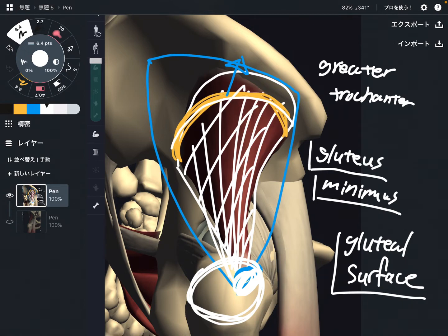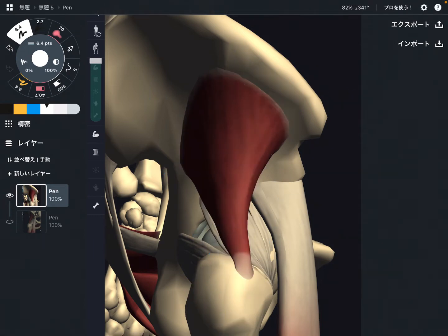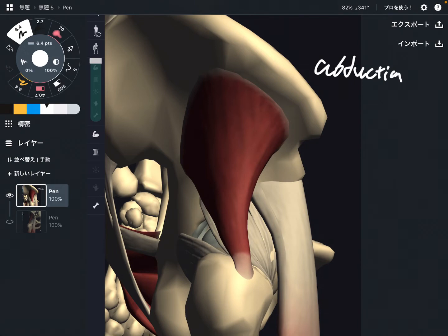Now let me explain the function of gluteus minimus. The general function of gluteus minimus is abduction — abduction of the hip joint. Abduction is when you raise the leg sideways. That is abduction.